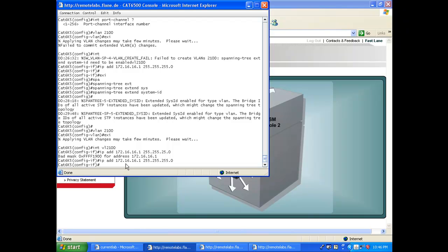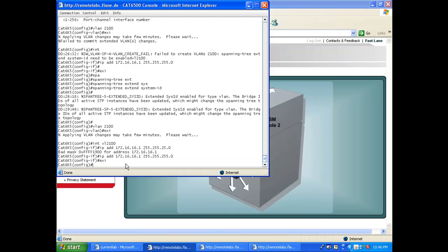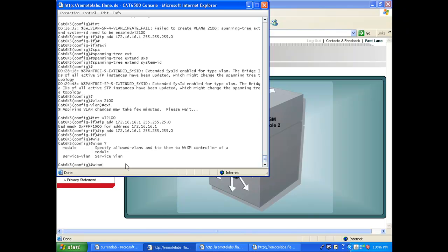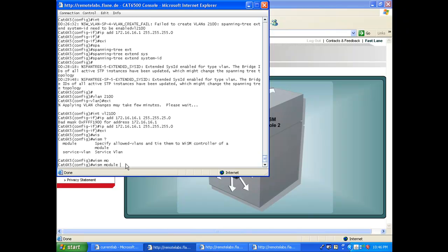This is done with a WISM family of commands. If you say 'wism' here, you see there are a couple of commands you can do: service VLAN, that's what we did, or you can configure the link to the data side of one of the WISMs with the module command.